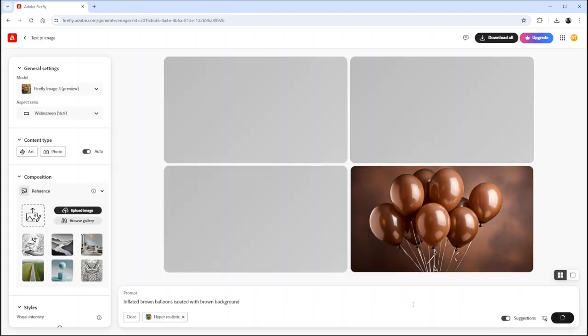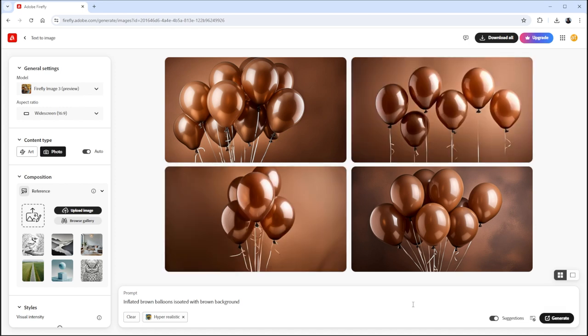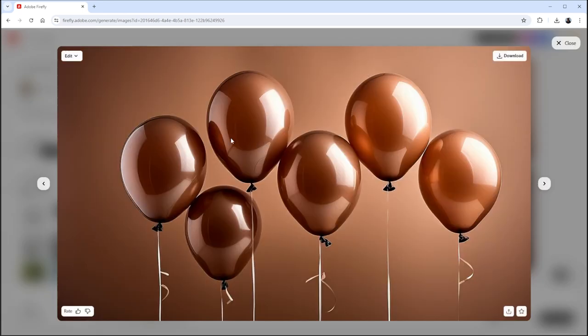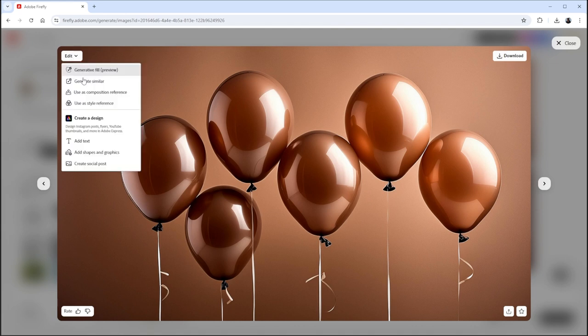It will generate four options based on your prompt. Select any option that you like. Here, go to Edit and select Use as a style reference.